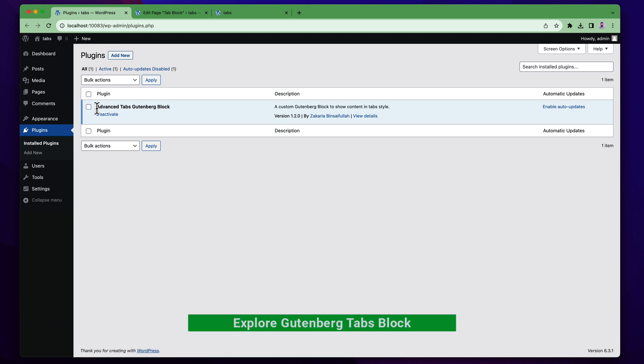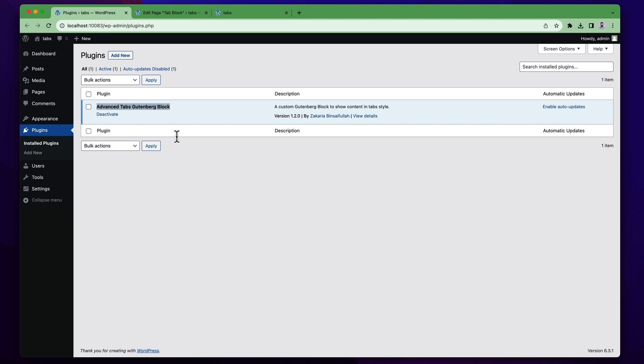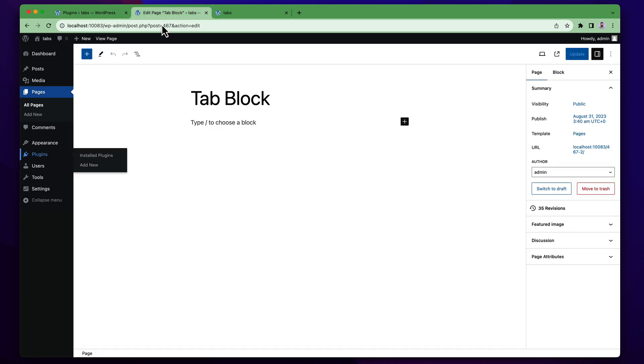To explore the block you have to install the plugin in your website and you can start with a page or post or you can start in your existing page or post or any post type. I have created a new page that is called tabs block.